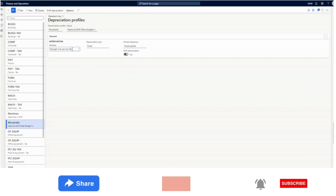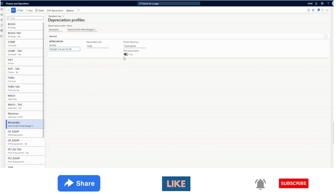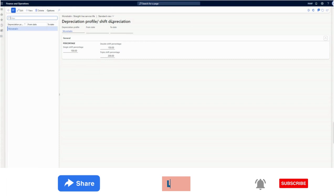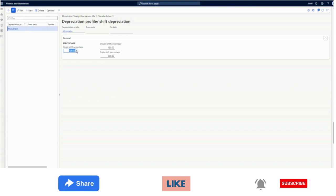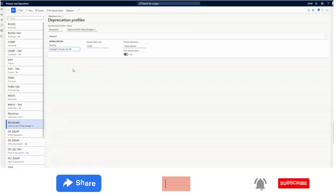For the straight-line service life method, I need to create the depreciation profile and enable shift depreciation. Unlike the previous method where I gave an exact percentage like 5%, here I only need to give the shift percentages: single shift is 100%, double shift is 150%, and triple shift is 200%. The system will then check the card-level setup and apply the appropriate multiplier.